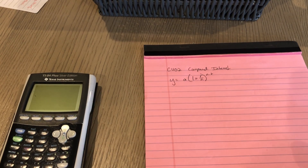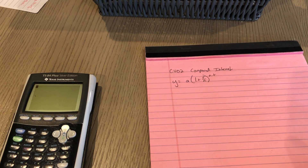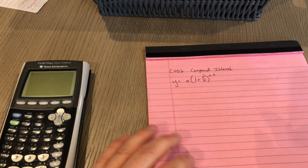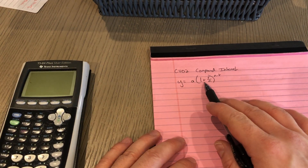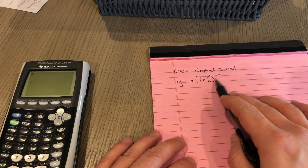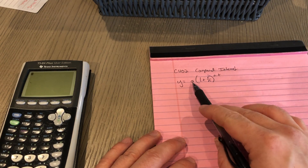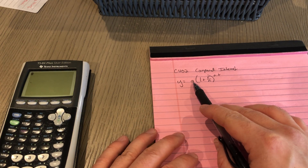Compound interest is the biggest formula we've talked about so far. We'll do two practice problems. Here's the formula for compound interest — it looks just like exponential growth except there's another variable, N. A stands for the initial amount, how much money you started with or how much of the population was started with.